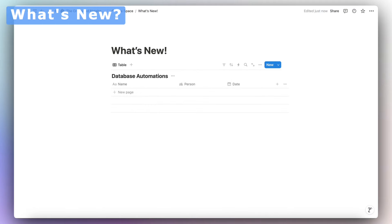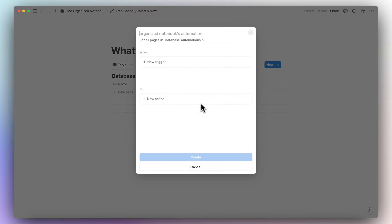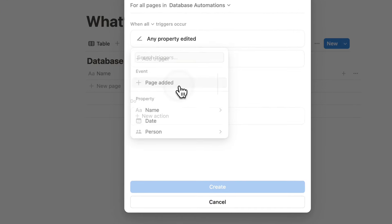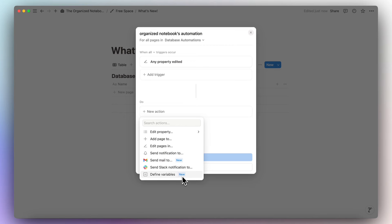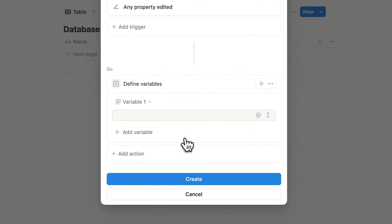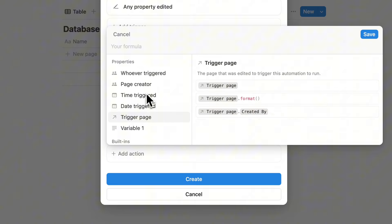Let's first cover what's new with database automations. If you click the lightning bolt icon, you'll notice the general UI is a lot easier to use. You can click plus new action and you'll see new options next to send mail to and also define variables. These are two really new game-changer features. You can now send emails through database automations, as well as define variables and do more complex things like formulas, including a custom formula option on date properties.